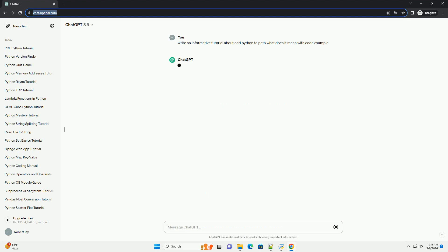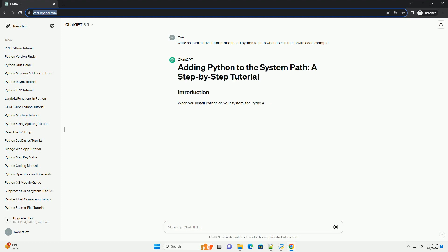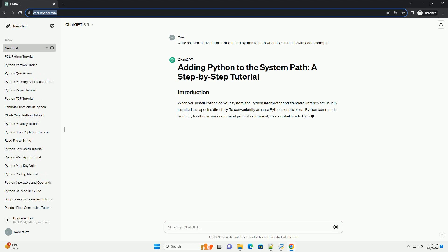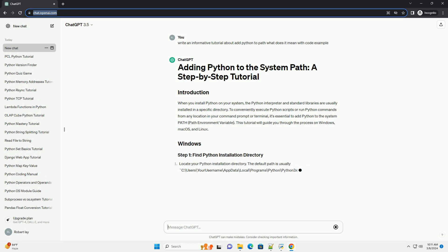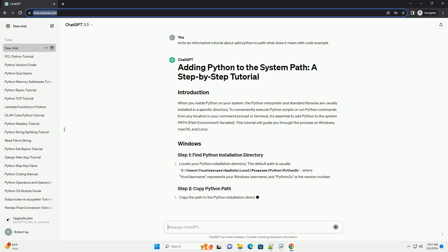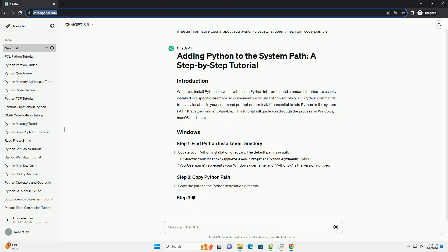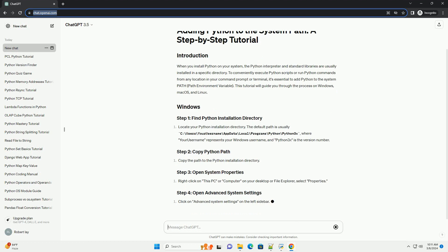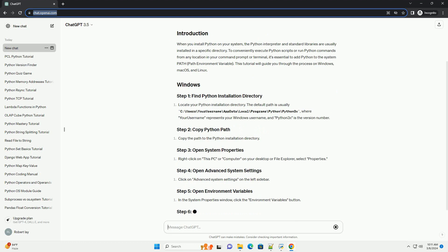To conveniently execute Python scripts or run Python commands from any location in your command prompt or terminal, it's essential to add Python to the system path, the path environment variable. This tutorial will guide you through the process on Windows, Mac OS, and Linux.